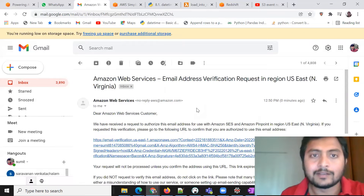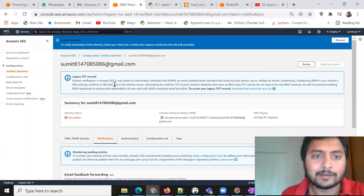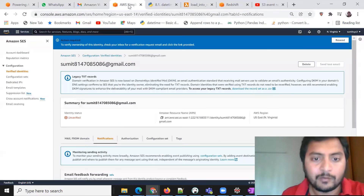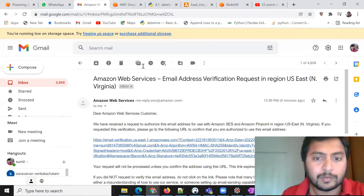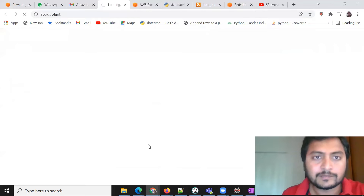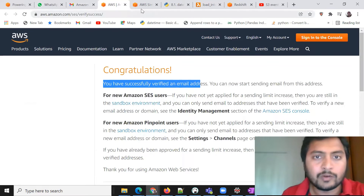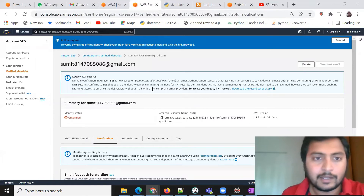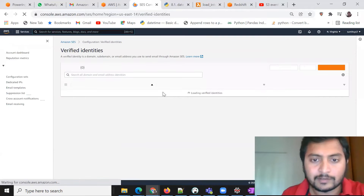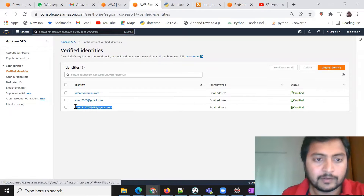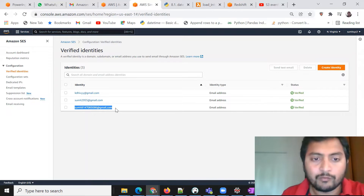You have to create an identity for everyone you want to send mail to, and that person must verify by clicking the link in the email. Right now it shows unverified, but after clicking the link it will be verified. You can see the message: 'You have successfully verified an email address.' Coming back to SES, the verify status now shows as verified, so we can use this email address.